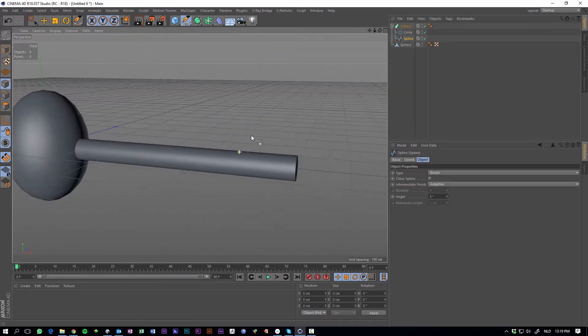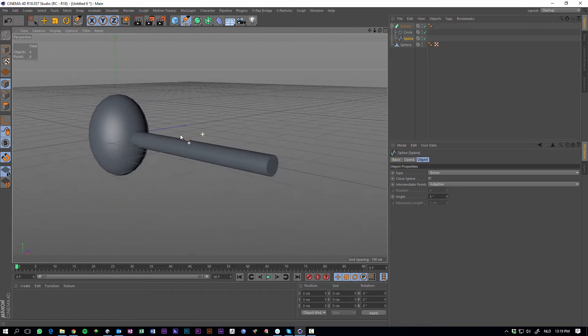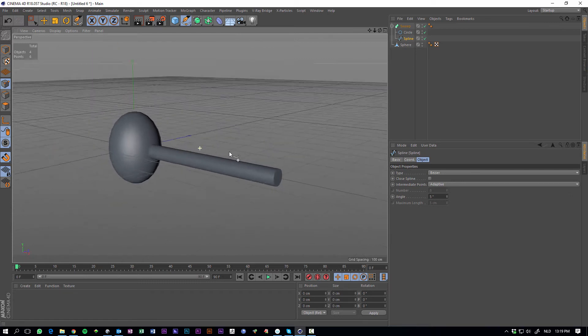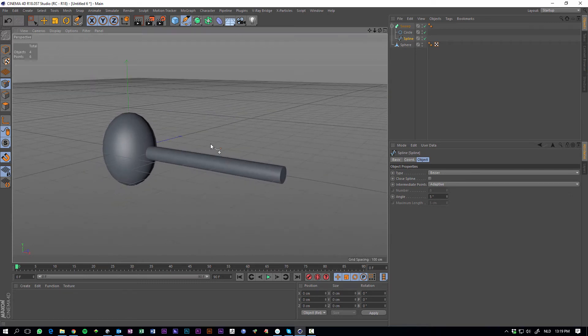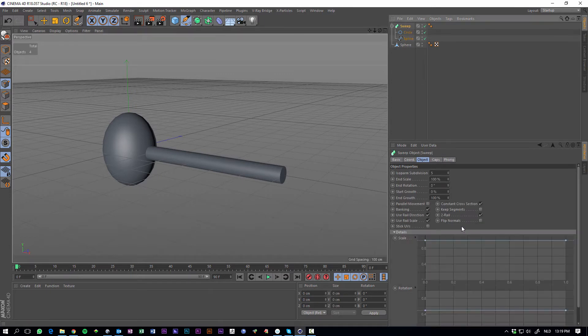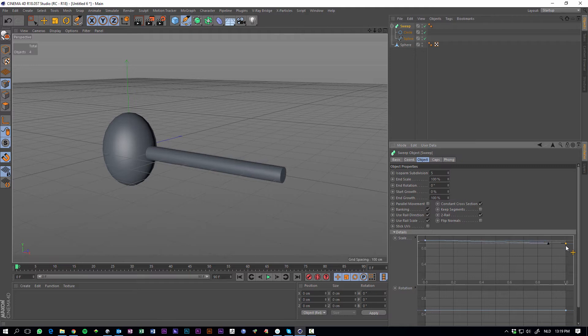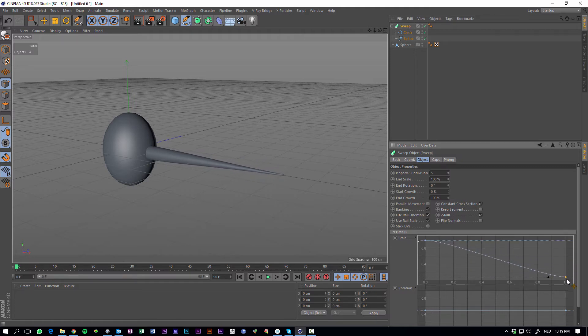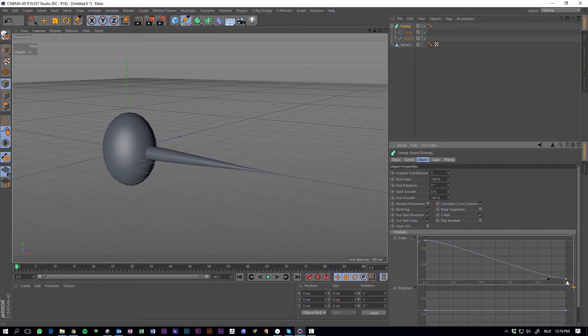Our object. To make it a little bit more interesting and look like a tentacle, go to the sweep nurbs and find this scale setting. And what you can do is make the end point smaller, something like this.